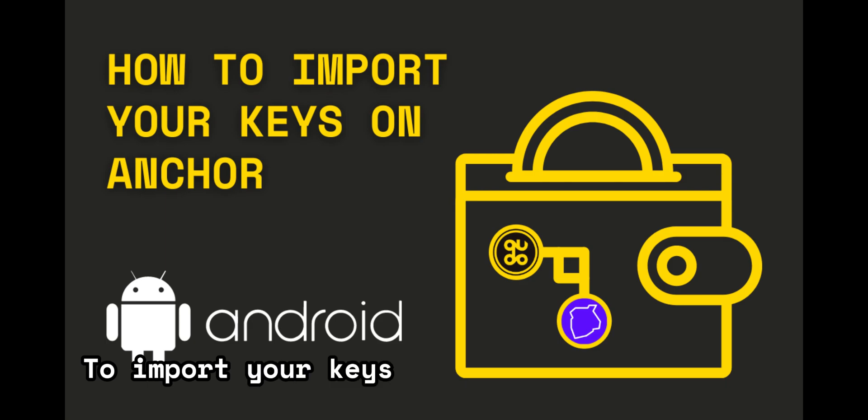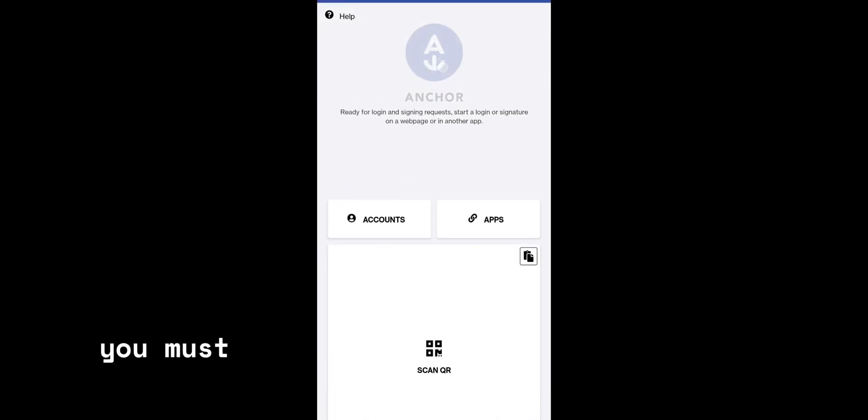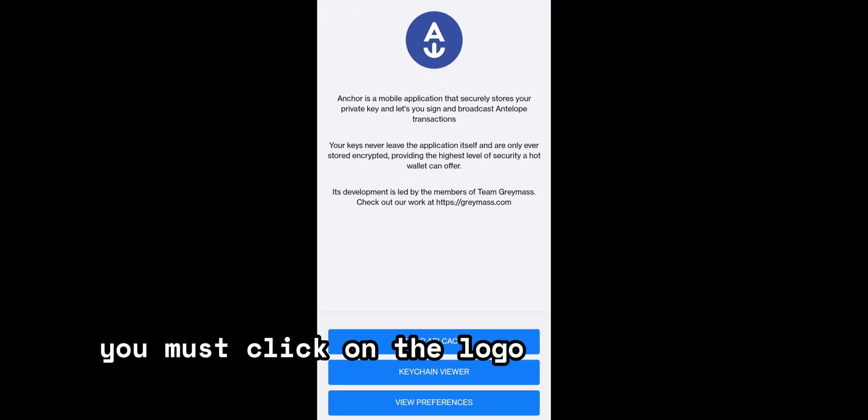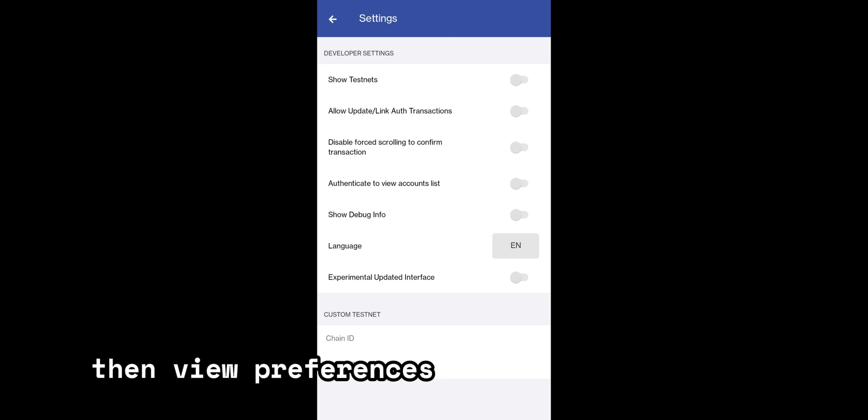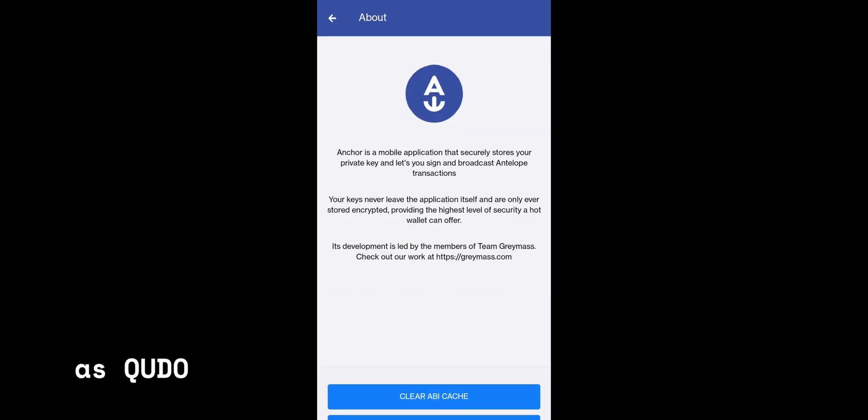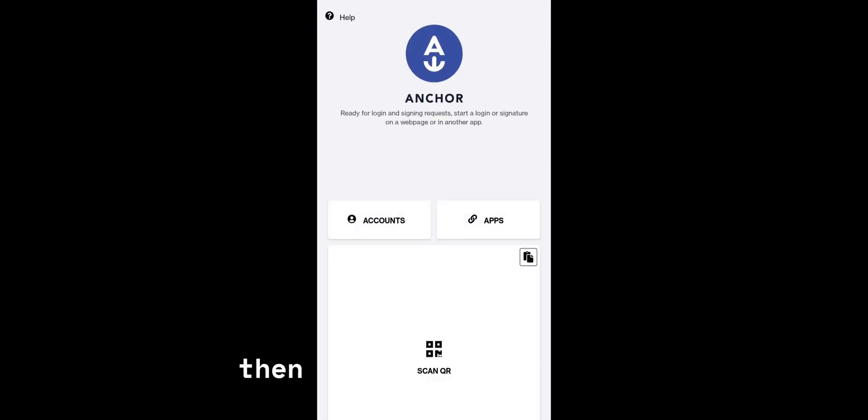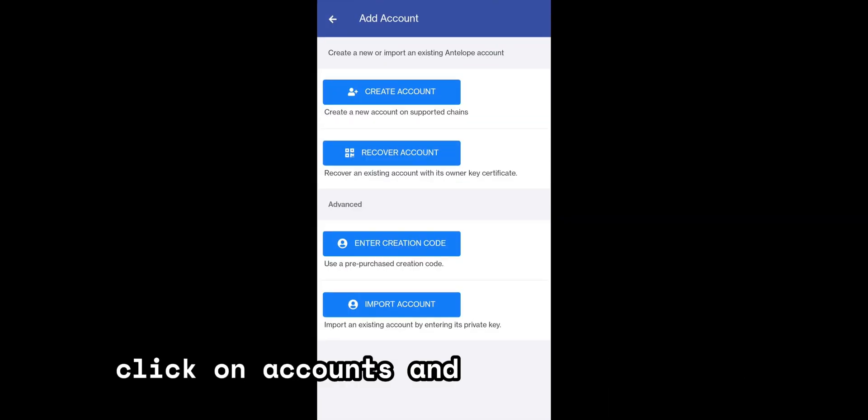To import your keys using Anchor on Android, you must click on the logo button in the middle, then view preferences and enable testnet. This is mandatory as Kudo is currently running on the testnet. Then you need to go back, click on accounts and click add account.